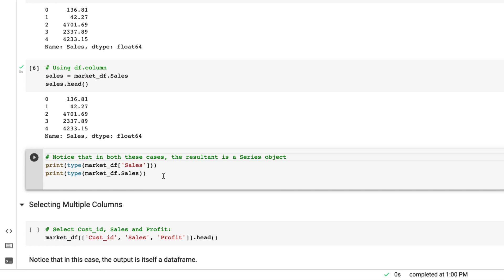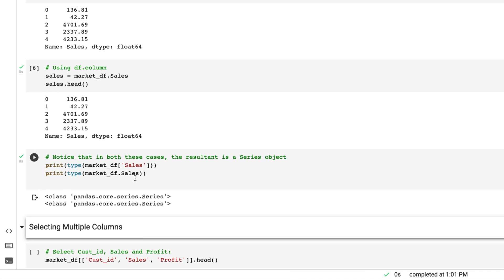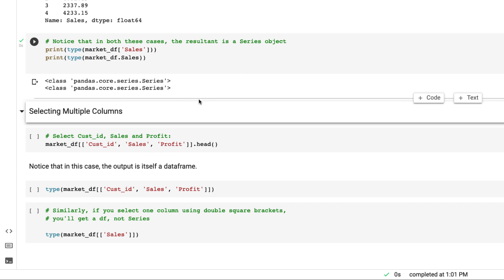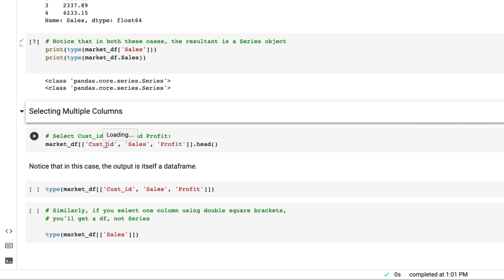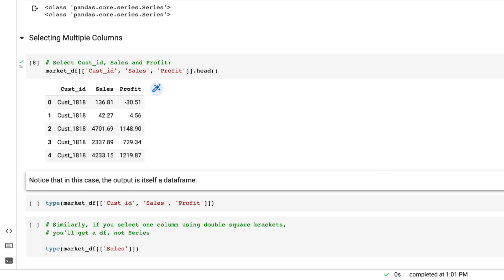If I want to pull the result as a data frame, there is another way. To pull multiple columns, you have to give them as a list inside the square brackets — so there are outer square brackets and inner square brackets forming a list. Here I'm giving three columns. Running this, it pulls only those three columns and the result is a data frame. If you are pulling a single column it's a series, but multiple columns gives a data frame.